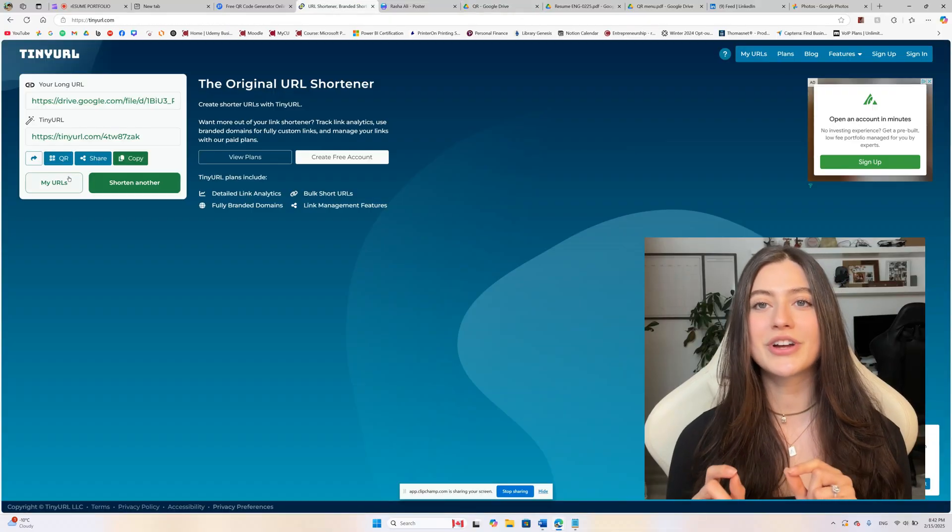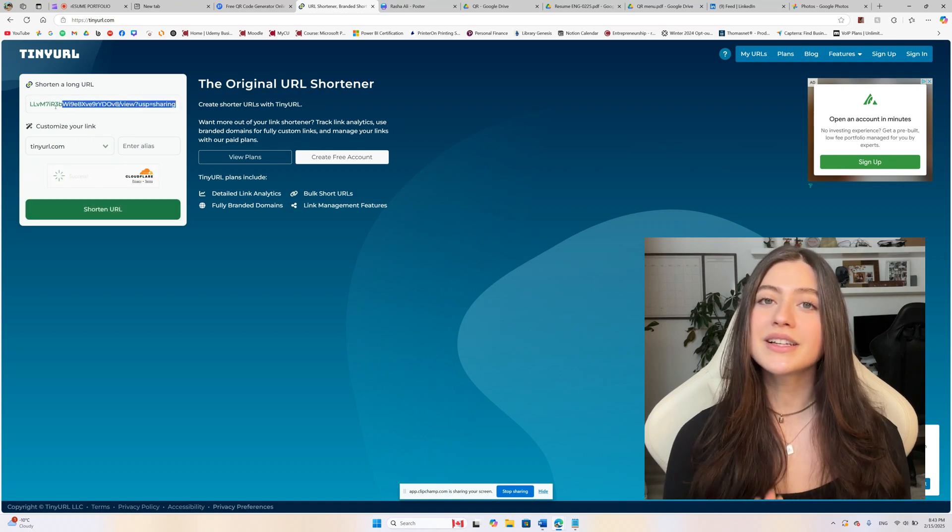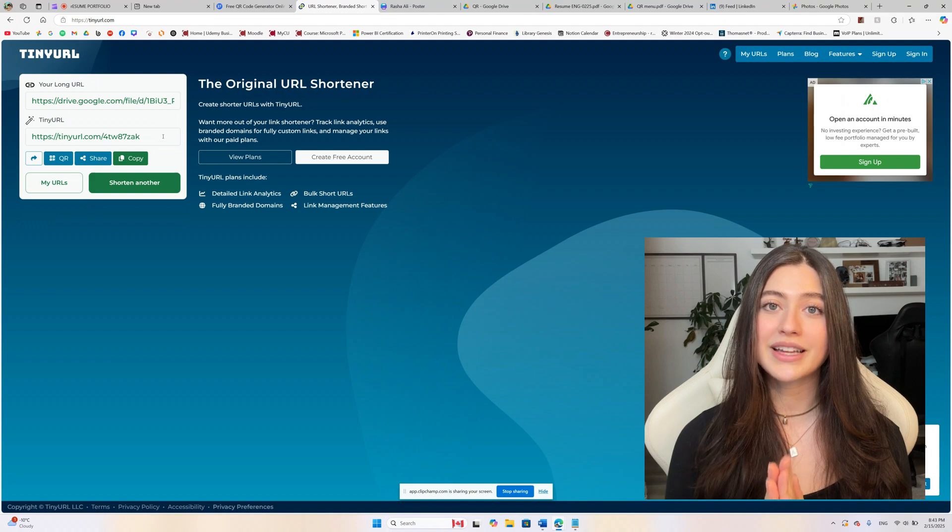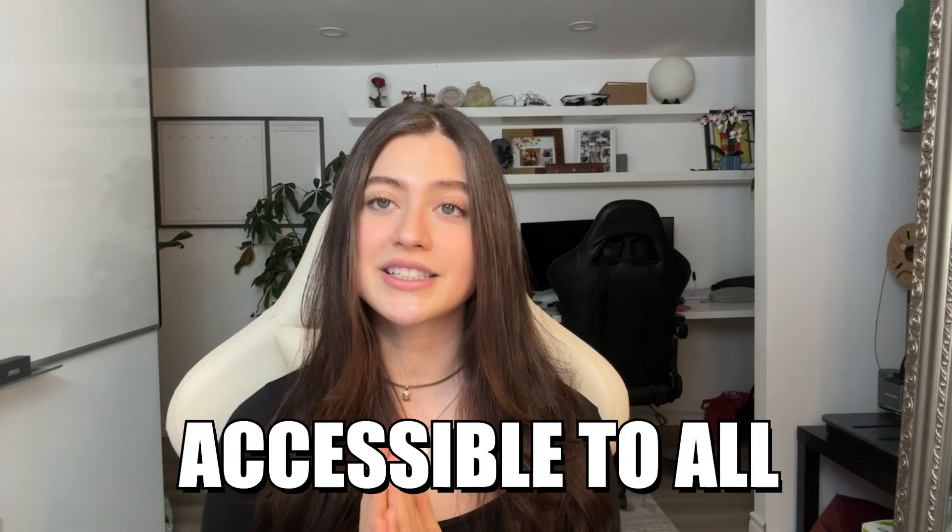For hyperlinks, especially those from Google Drive which can be lengthy, I recommend using a URL shortener like bit.ly or TinyURL. This makes the link short, clear, manageable, and aesthetically pleasing on your resume. Simply paste your long Google Drive link into the URL shortener, customize it if the service allows, and use the shorter version on your resume. These steps ensure the link doesn't clutter your document and remains accessible to all.